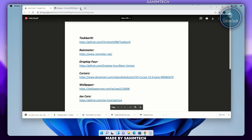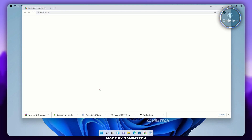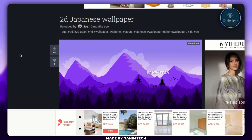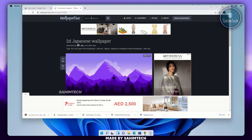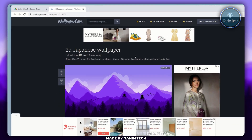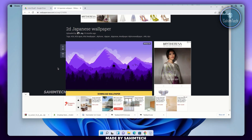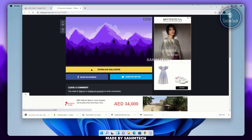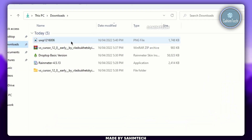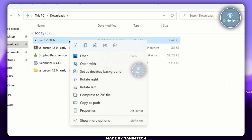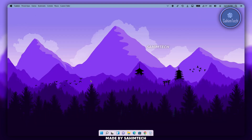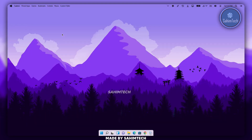Go back to the PDF, close all the open browser tabs, then open the link that says Wallpaper. This is the wallpaper I chose, but you can click on Search Wallpapers and find any wallpaper you like. I'm going for this 2D Japanese wallpaper which looks really good. Click on Download Wallpaper, then open the Downloads folder, right-click on the wallpaper, and click Set as Desktop Background.